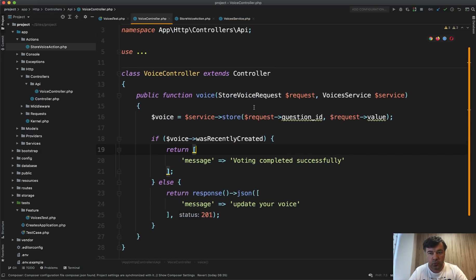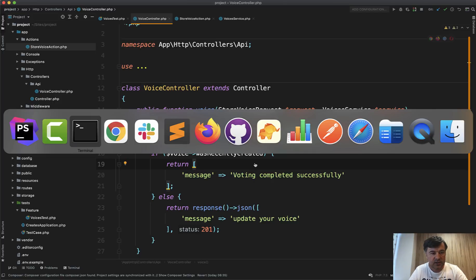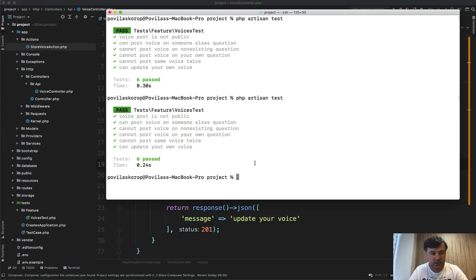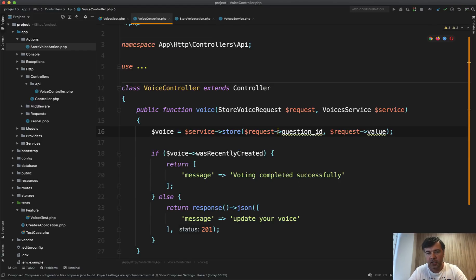So instead of action, we are now calling the service and our tests. We refresh them. And it's still green. It's all successful.